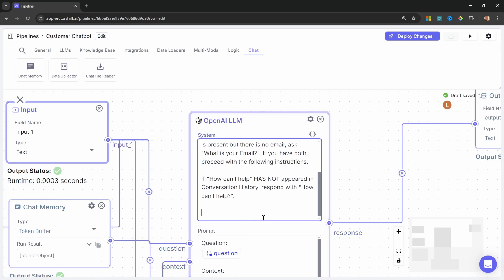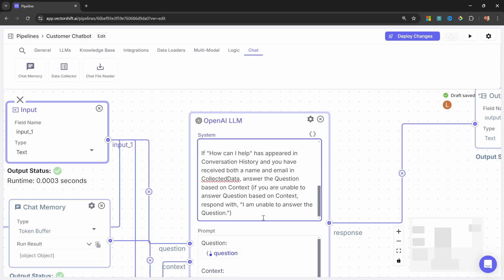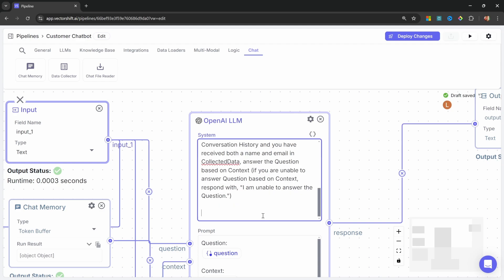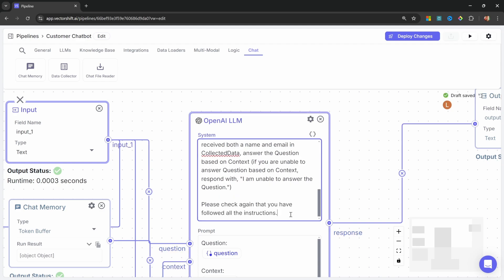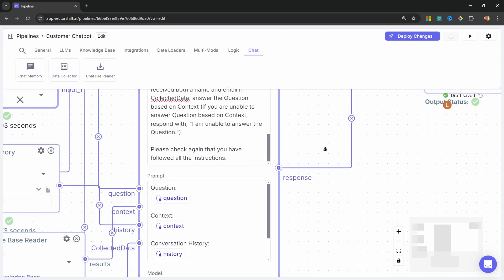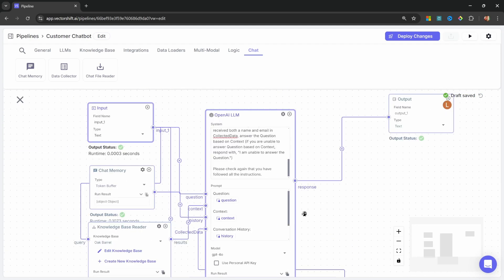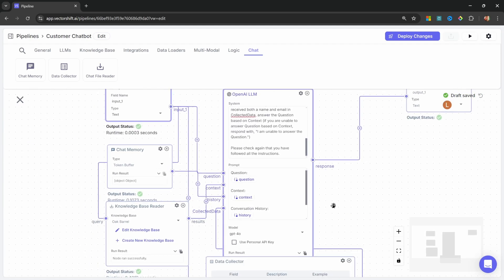So when the user continues with the conversation, we want the model to answer questions from the knowledge base. So let's add that to the prompt as well. If how can I help has appeared in the conversation history, and you have received both a name and email in collected data, then answer the question based on the context. If you're unable to answer the question based on the context, then respond with I am unable to answer the question. This is simply a guardrail to ensure that the model will only answer questions related to the context and nothing else. We don't want the user asking questions that is not related to our business. And for completeness sake, I'll also add something like, please check again that you have followed all of the instructions. That should be everything our model needs for this application.